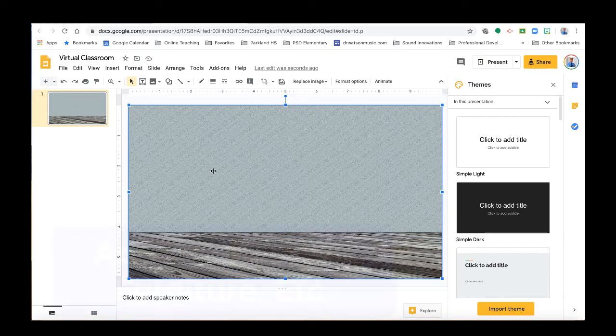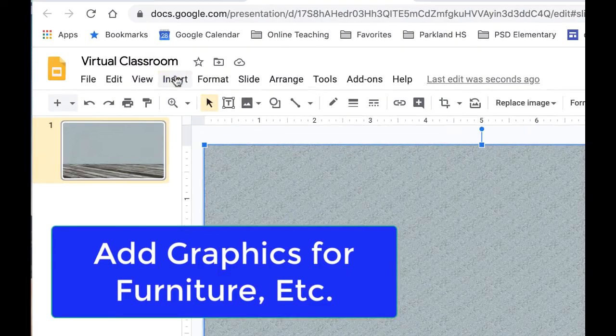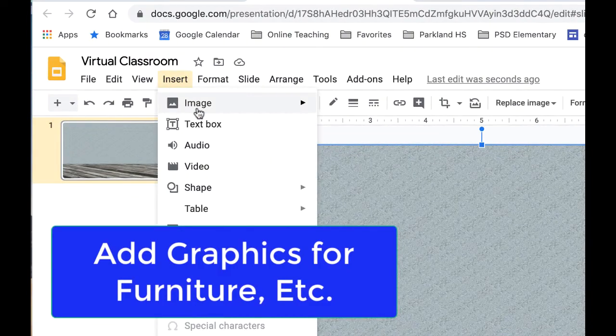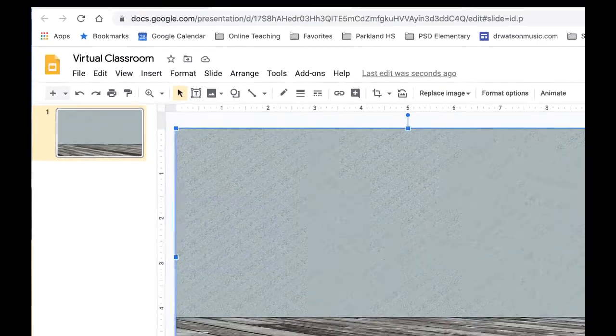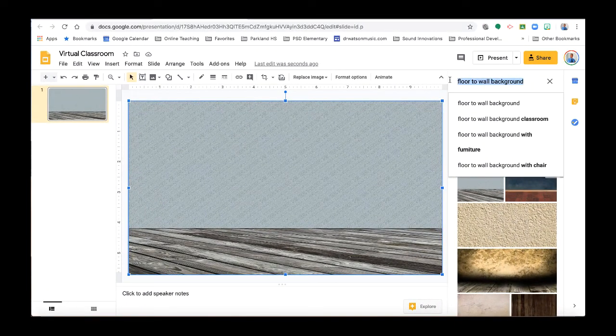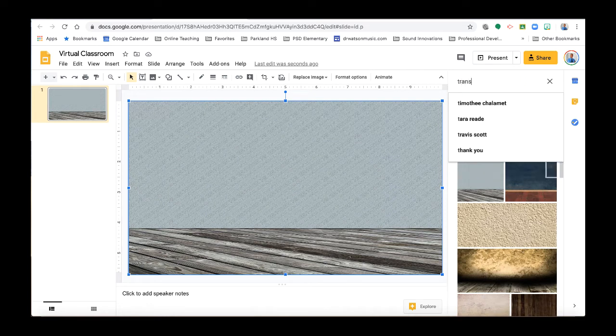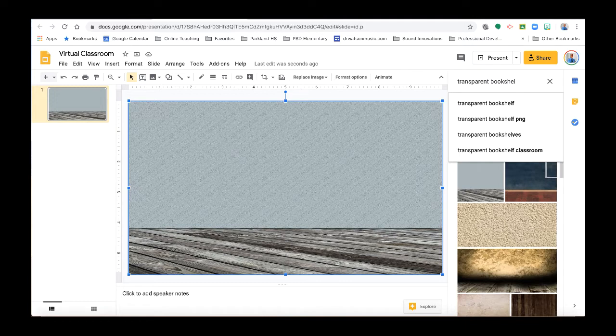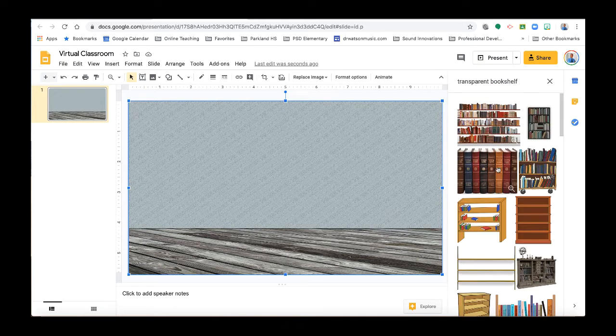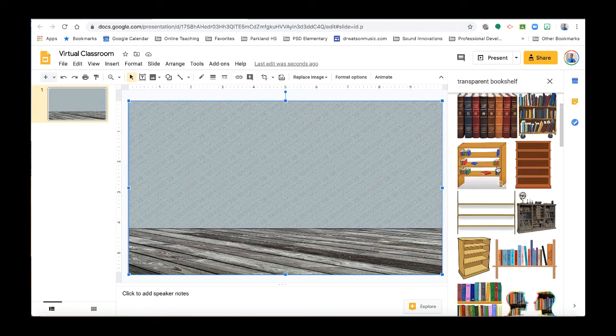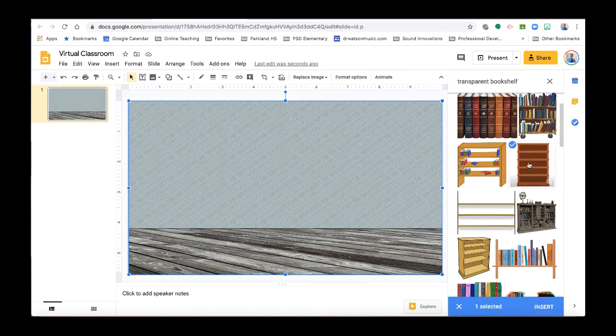Okay, so now we've got our floor and wall. The next thing is why not put a bookshelf. So I'm going to go again, Insert, Image, Search from Web. And this time I'm going to put Transparent Bookshelf. And again, I could just be doing this right out on the web and dragging it in. And I'm going to just go ahead and select this first one here and say Insert.